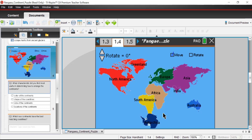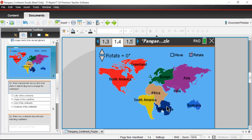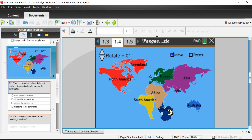We can adjust as needed. It almost looks like Antarctica could fit in here, so let me try to rotate Antarctica and move it over. I rotated too much, but hopefully you get the idea of what we're trying to do here.